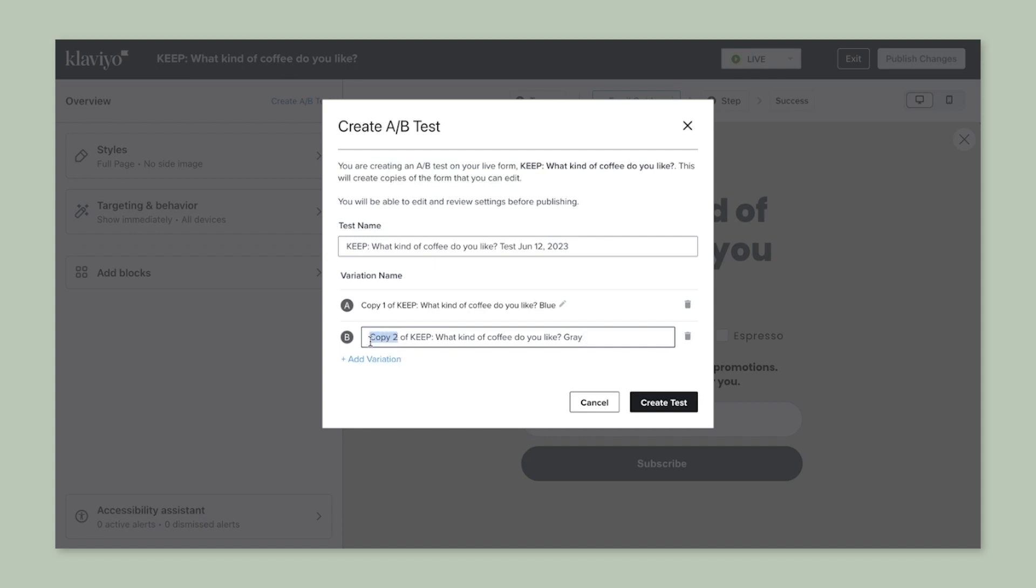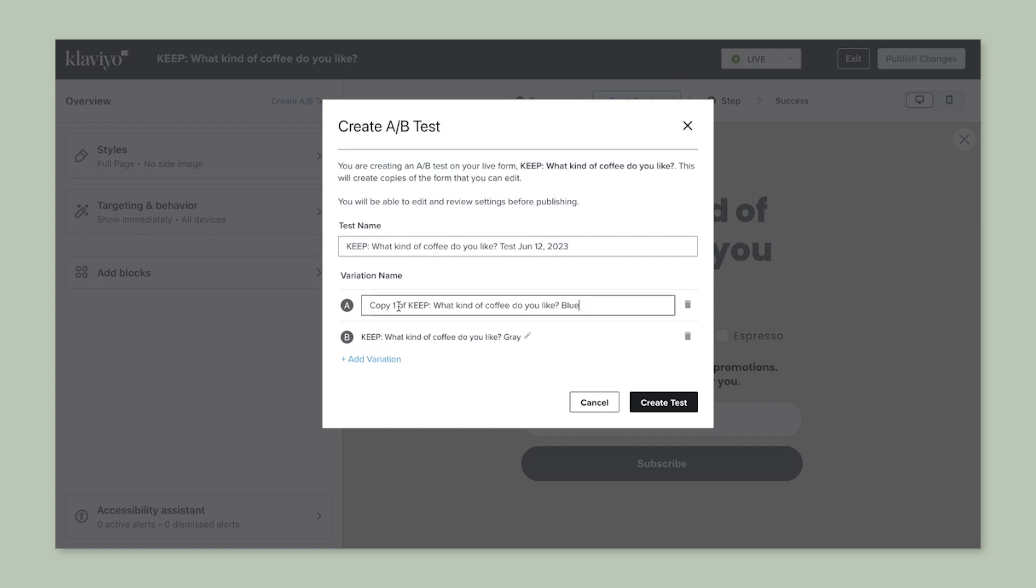Keep in mind that the more variations you add, the longer you'll need to run your tests. An ideal A/B test will have between two to four variations. Once you're set here, you can select Create.